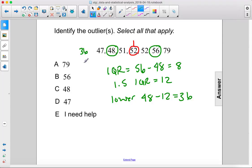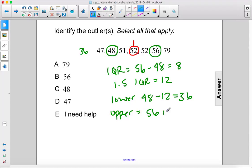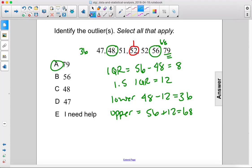36 is over here on the plot, meaning there are no outliers on the lower end. For the upper end, we have 56 plus 12, which is 68, meaning that 79 is an outlier. The answer is A.